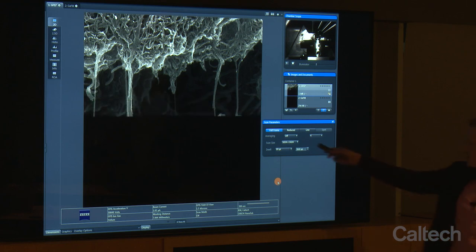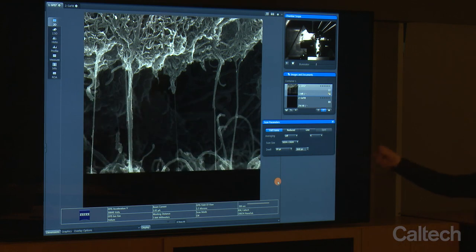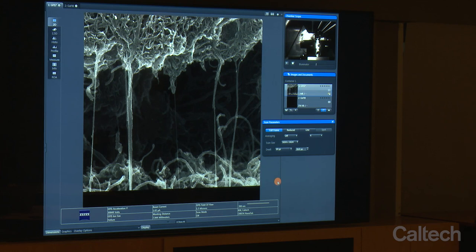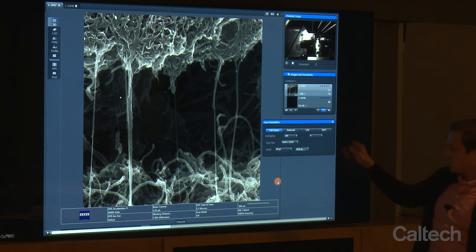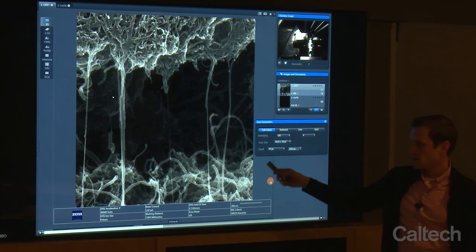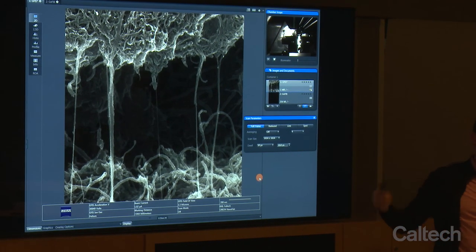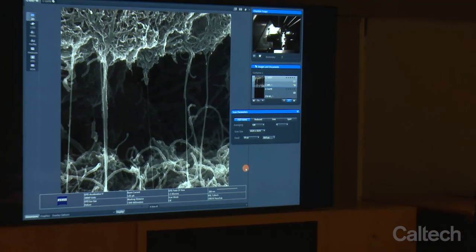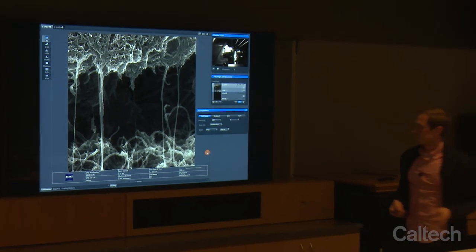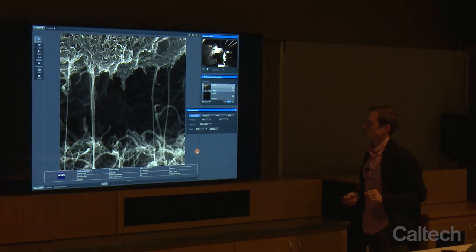Here we're scanning 10 microseconds per pixel. In 10 seconds, we're going to capture this really nice image. One of the things we'll talk about is that we get great depth of field and great resolution at the same time. That's not something that's common with a scanning electron microscope. So that's a main thing we're going to talk about today.